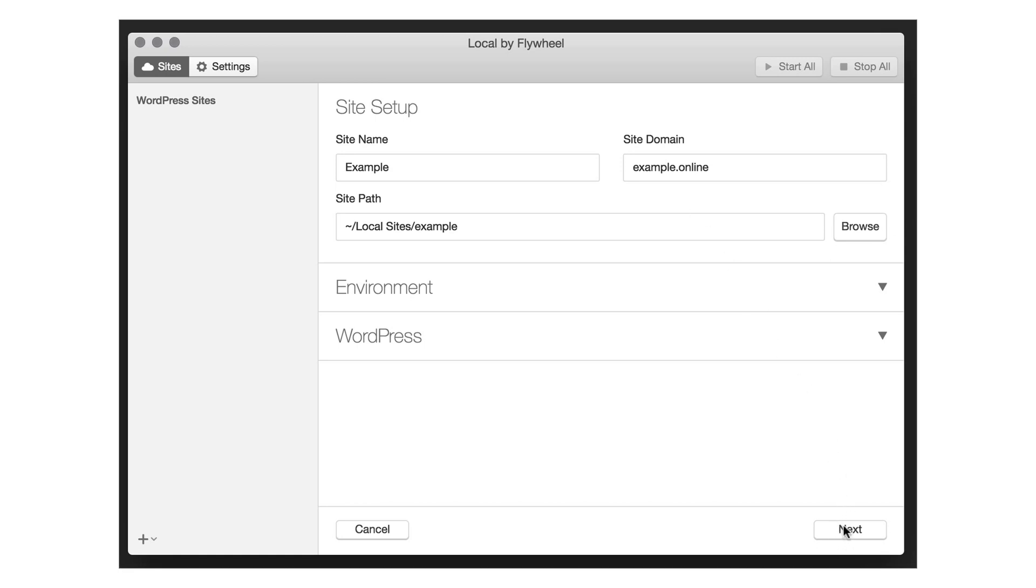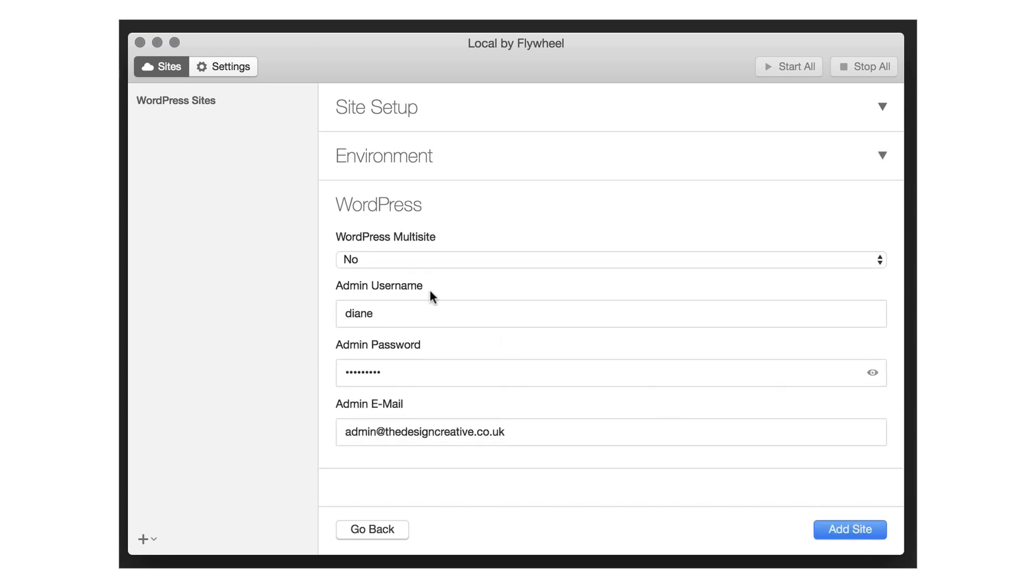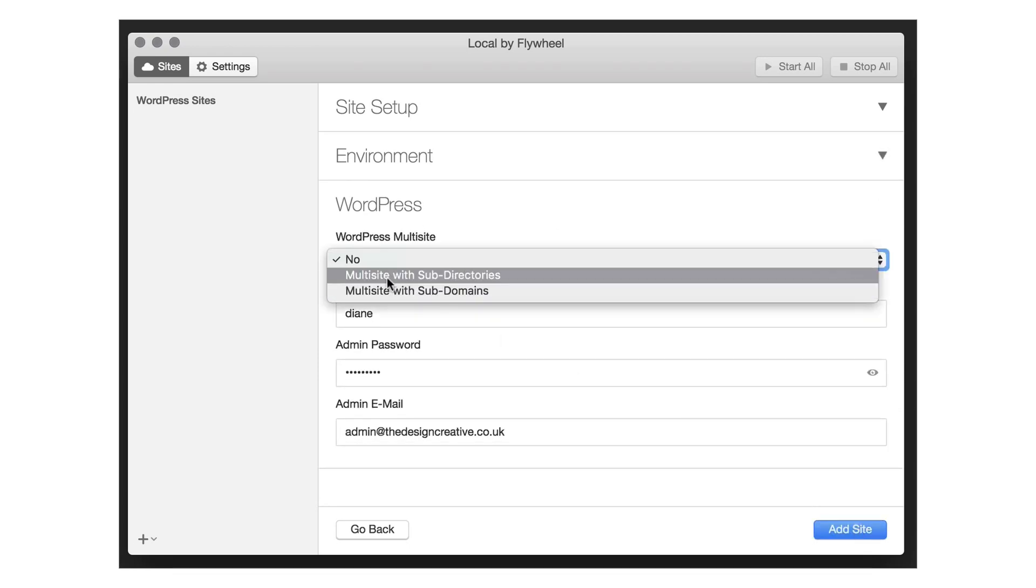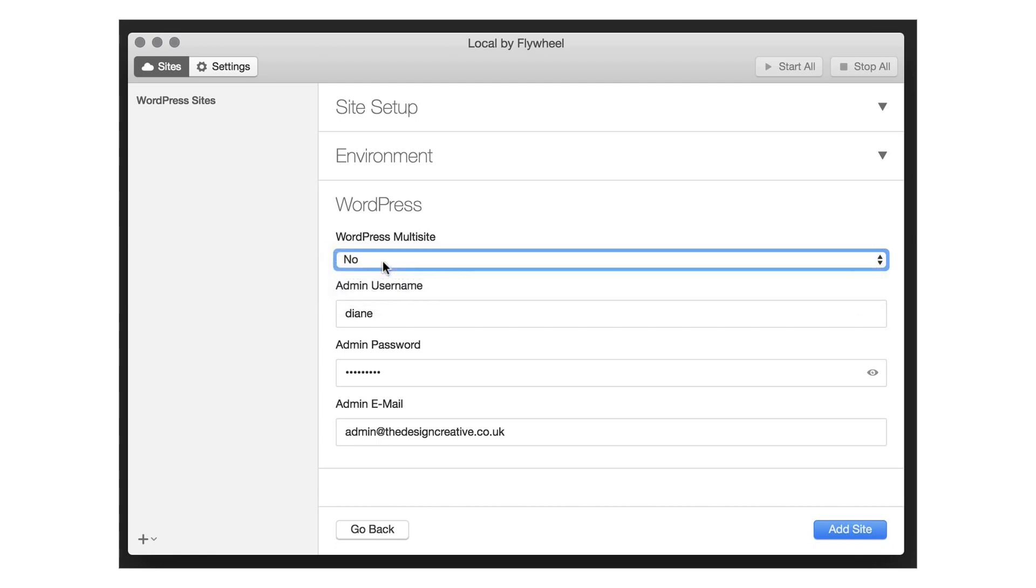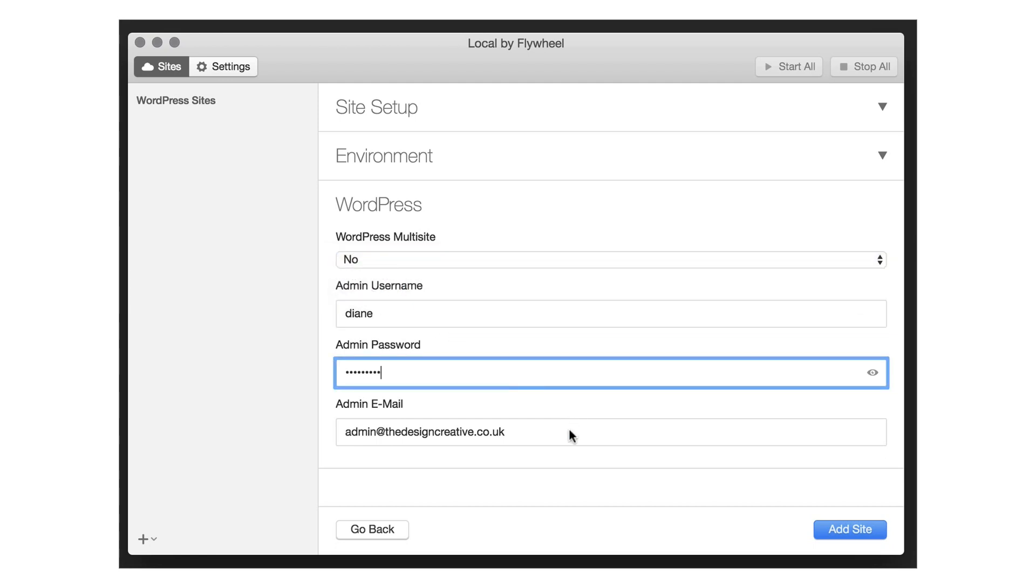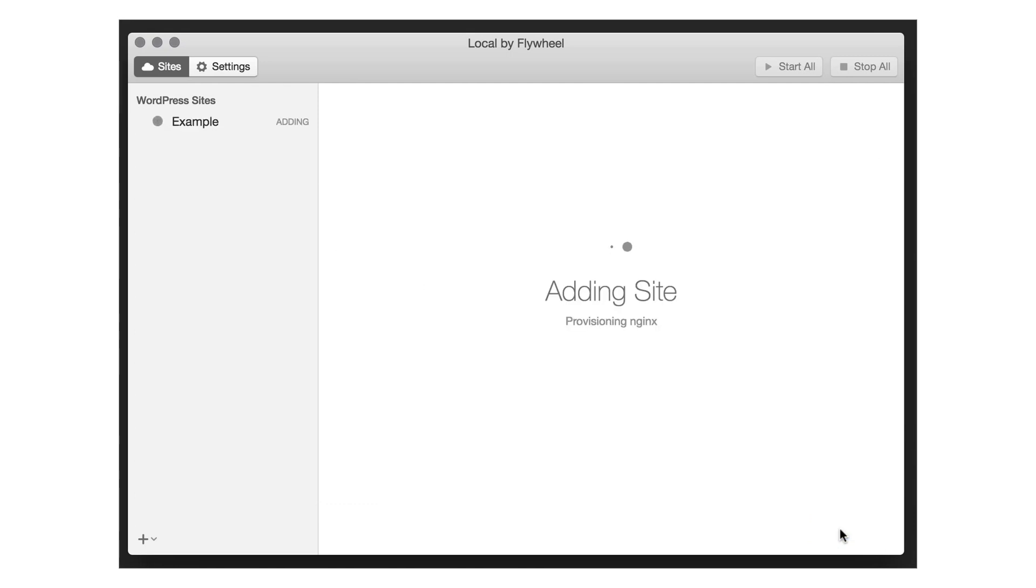You can choose your environment and of course you can choose what type of WordPress site you want whether it's standard or a multi-site and you can change the default login details if necessary. Once you are happy with your options click on the add site and local will now create and download the site for you.